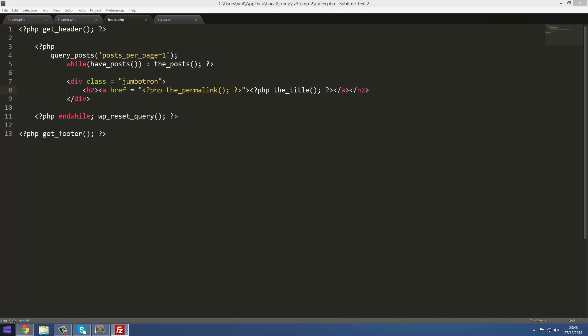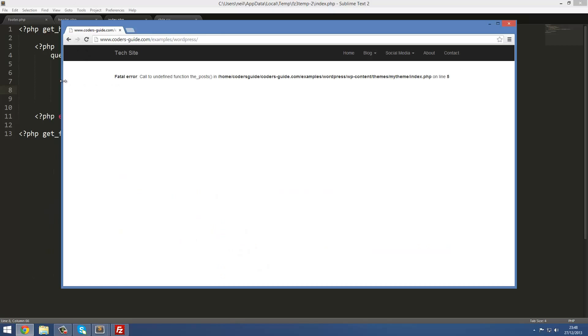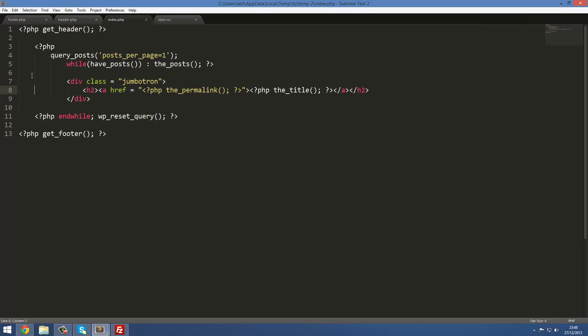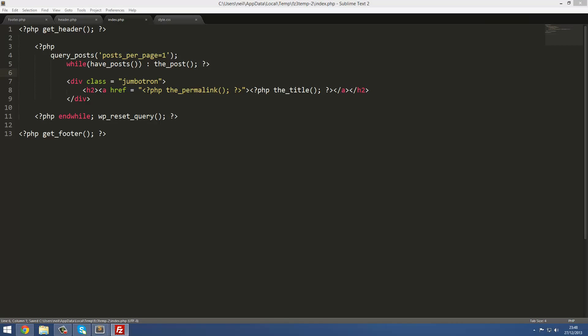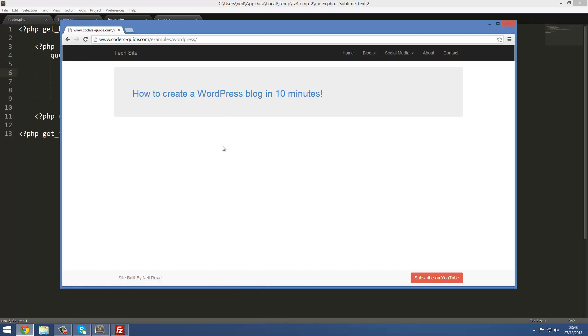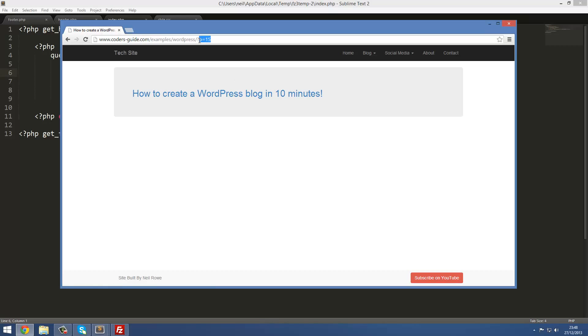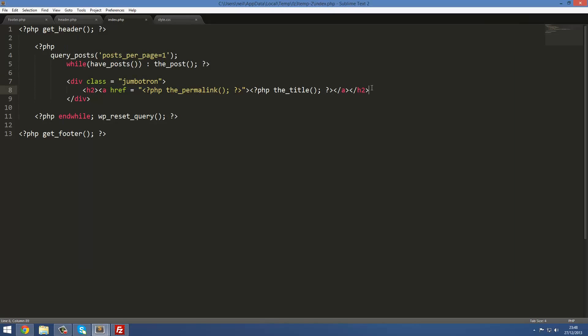I'm gonna save that and refresh it on my server. We've got an error. Sorry, this is the_post, not plural. Mistake there. I'm just gonna refresh it on the server, and there we go, there's the title of the most recent blog post. If I click on this, if you look at the URL, it's now changing to post number 15 since that's the most recent post ID.